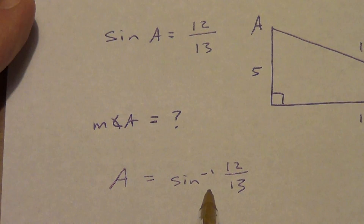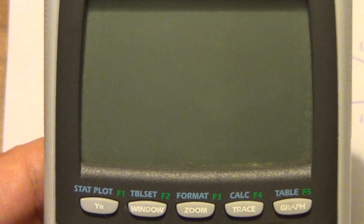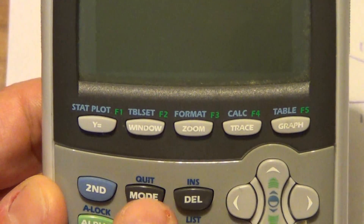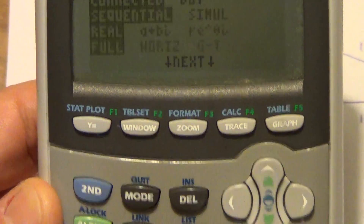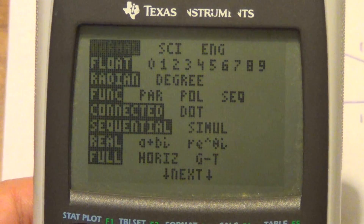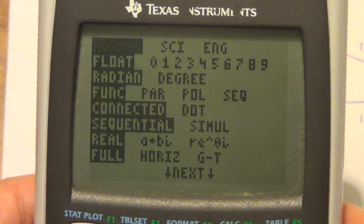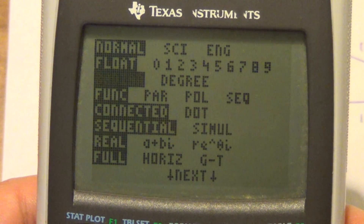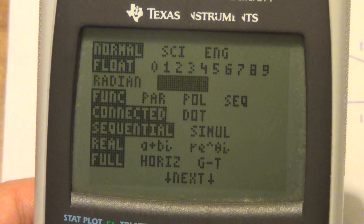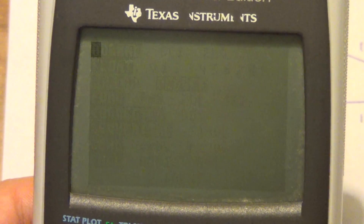We're going to check to see if these answers make sense. Make sure your calculator is in degree mode, not radians. I'm going to hit the mode button — mine is in radians, which happens if your batteries die or your calculator gets reset. I'll go down, down, and over, and hit the enter button to move the cursor over to degrees. Then I hit clear or quit to get back to the main screen.